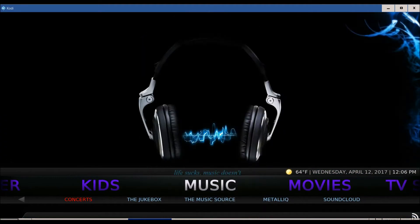If you're into the music part of Kodi, this is awesome right here. You've got your jukebox, you've got your music sources, SoundCloud.